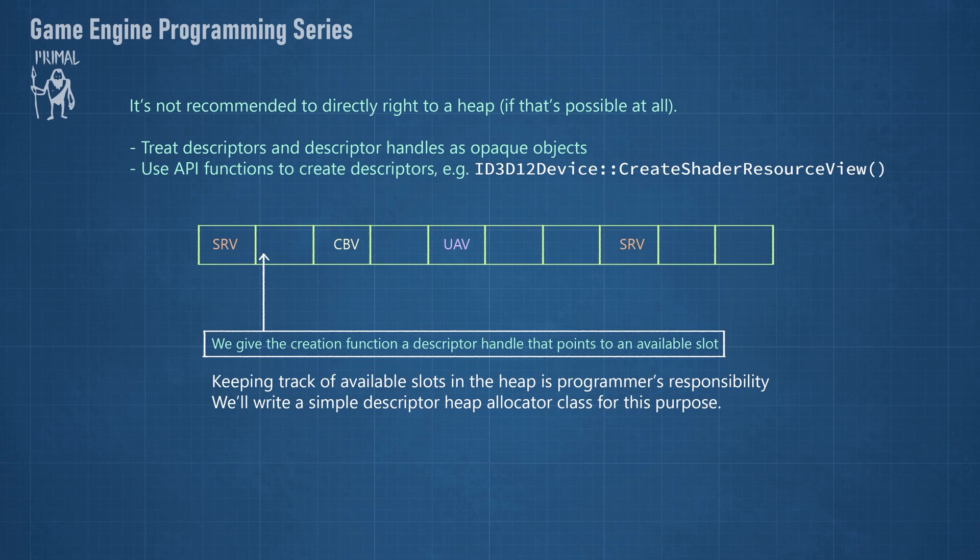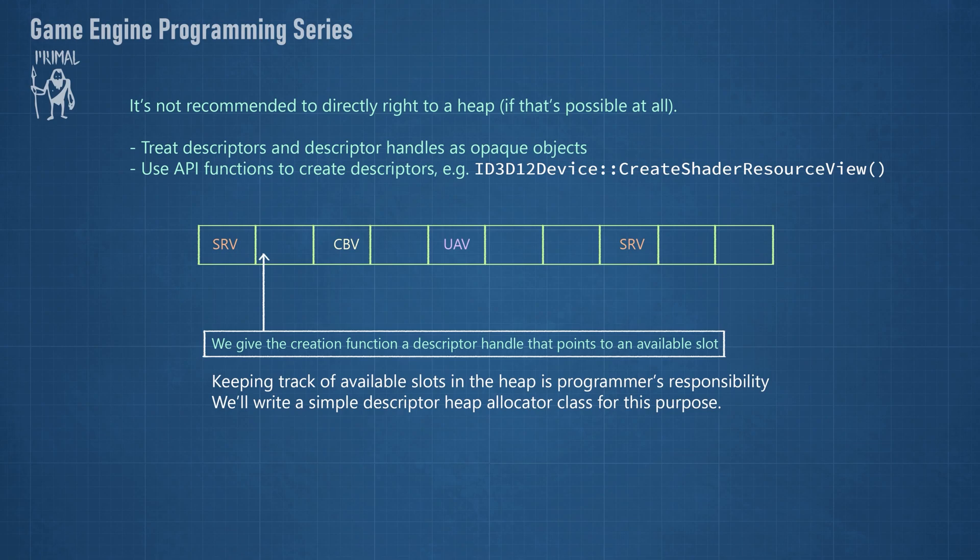Instead, the D3D12 API provides us with functions that we can call to create and copy descriptors. We give the information about the descriptor and the descriptor handle that points to an available slot on the heap, and the function will create a descriptor at that location.